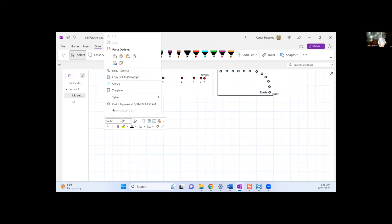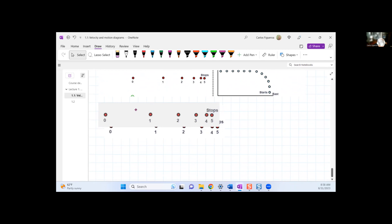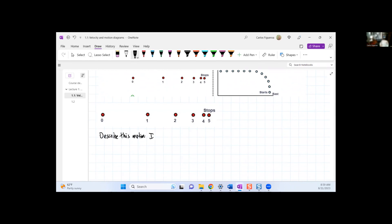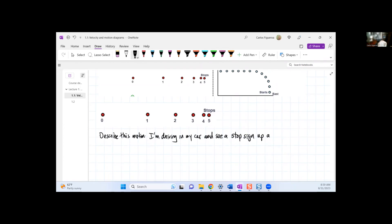Let's look at the first one. A good description of this motion could be: I'm driving in my car and I see a stop sign up ahead. So what do I do? I now start pushing on the brakes, and I'm going to push on the brakes in such a way that I slow down at a constant rate.